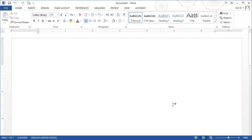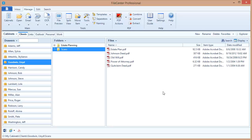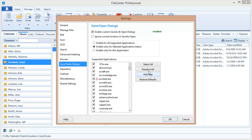Well once again I need to switch over to FileCentre and go into FileCentre settings. I need to make sure that save and open dialogs is selected over here on the left and if it isn't already selected I need to make sure that it's set right here to enable only for the selected applications below so that I can see my list of applications.